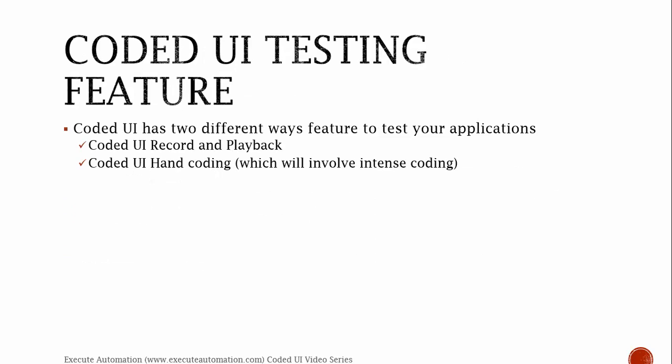Coded UI testing features. Coded UI, it's not just like you keep on coding something into Visual Studio and then do testing as you do for Selenium. Of course, Selenium has an IDE, but you cannot actually use it for your day-to-day activities. Similarly, in Coded UI, there is a feature called Recording Playback. You can actually do a recording of the applications and the Visual Studio Coded UI Test Builder will automatically generate the code for the action that you perform.